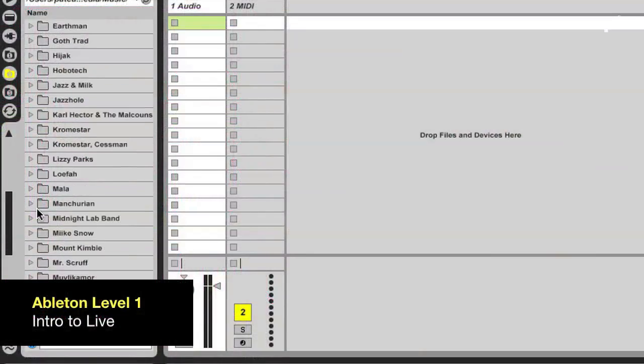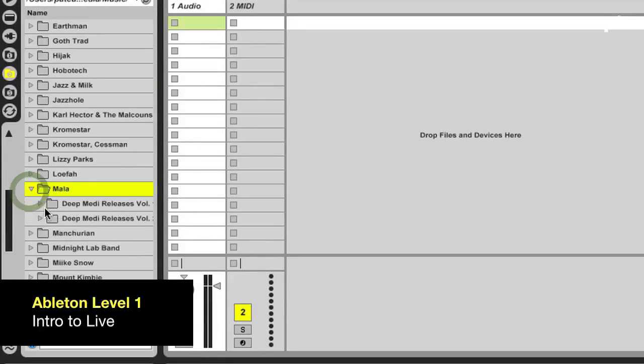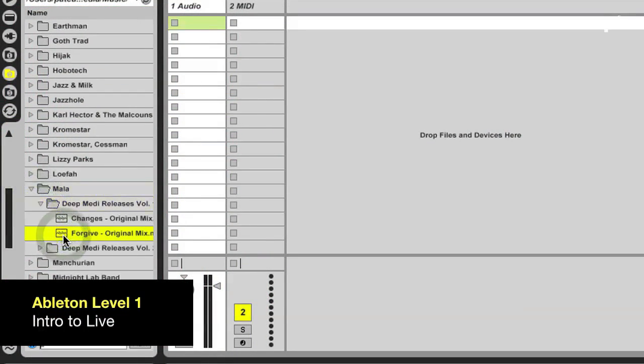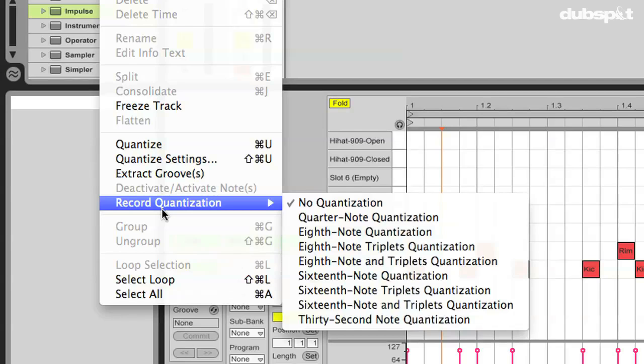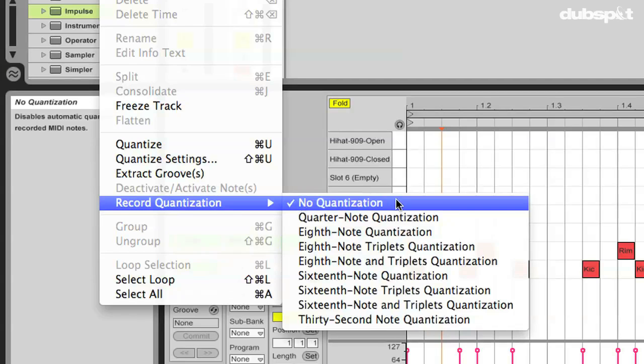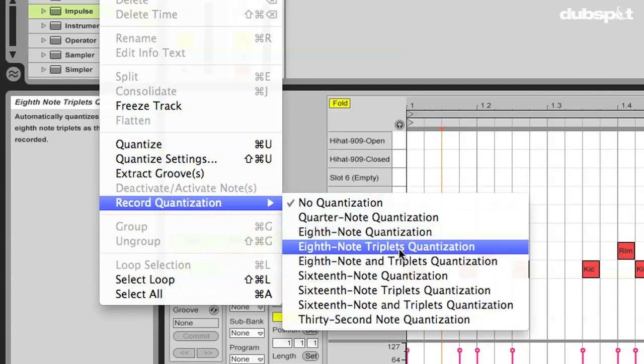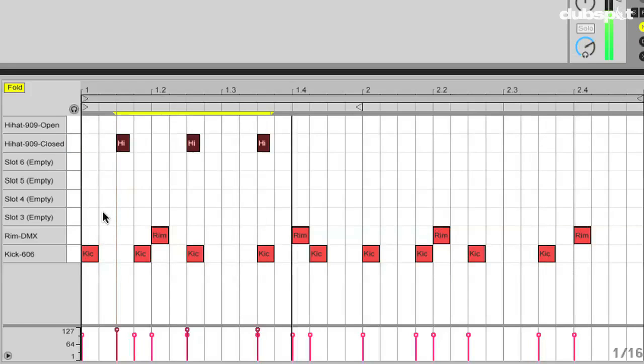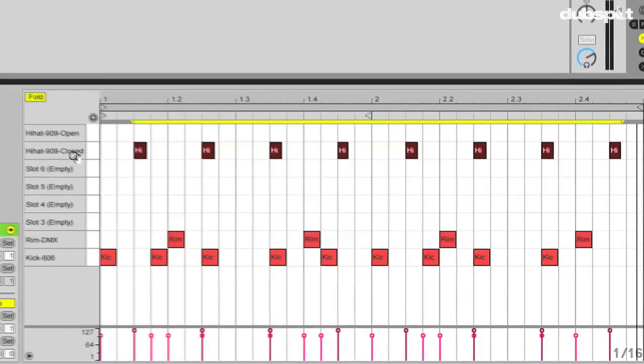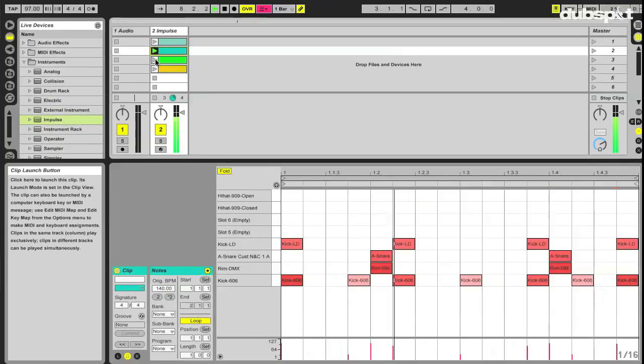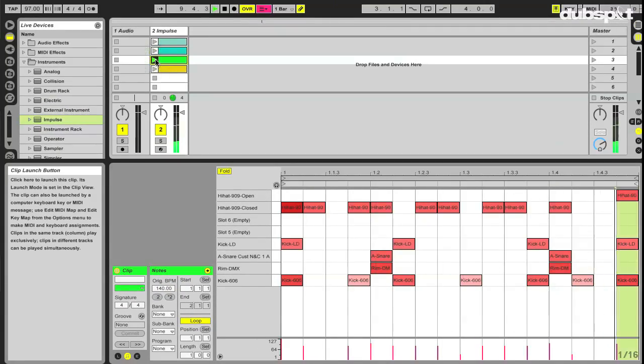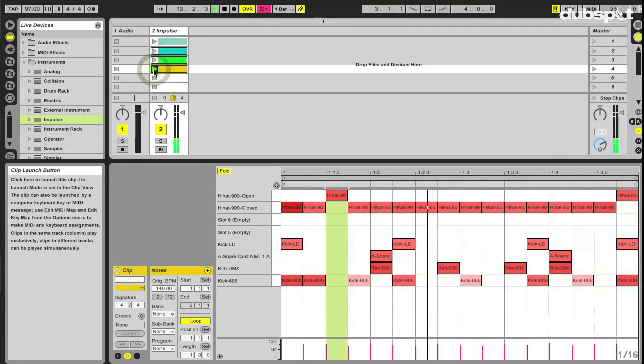Level one will introduce you to all aspects of the Ableton Live work environment. The goal is to help you become familiar with the tools available, experiment with them, and craft a number of musical sketches that will serve as inspiration for later material.